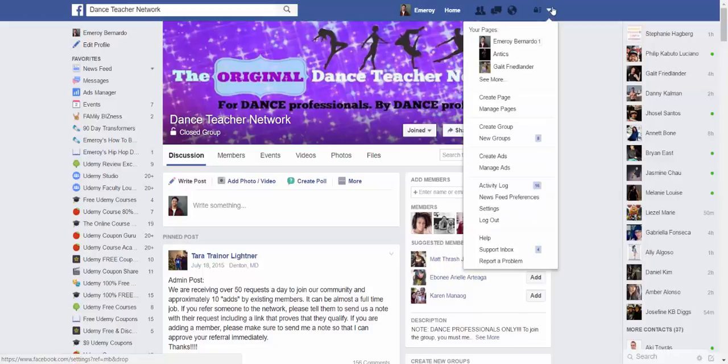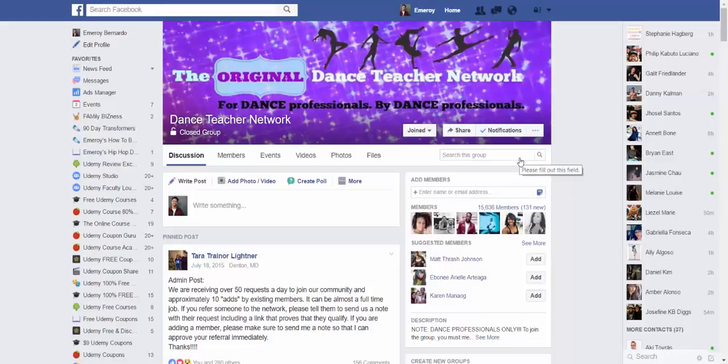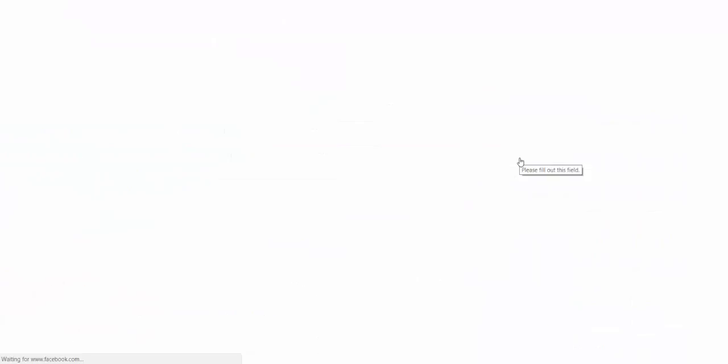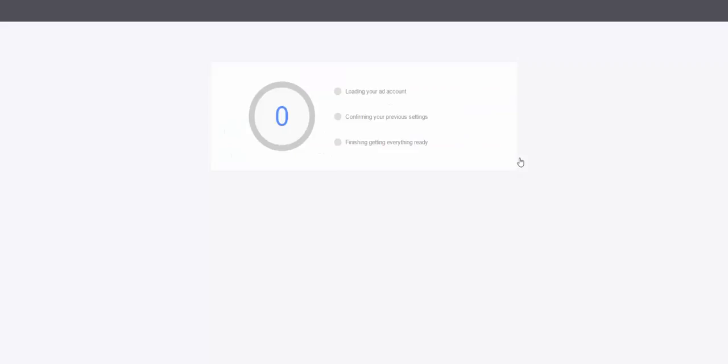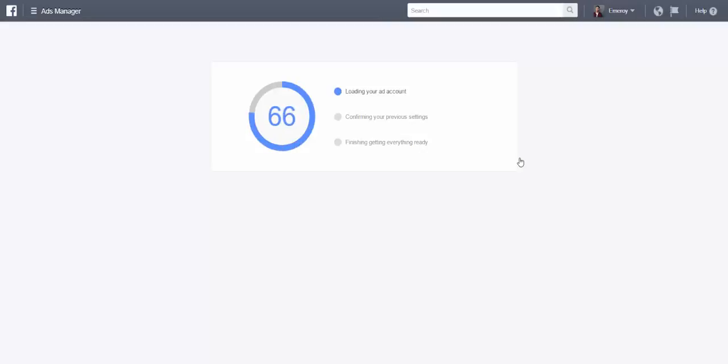So what you're going to do is head on over here to this little triangle down here, head on over create ads. And just a heads up, some of the stuff I'm going to be sharing, this is the assumption that you already know how to set up Facebook ads through the power editor or the ads manager.